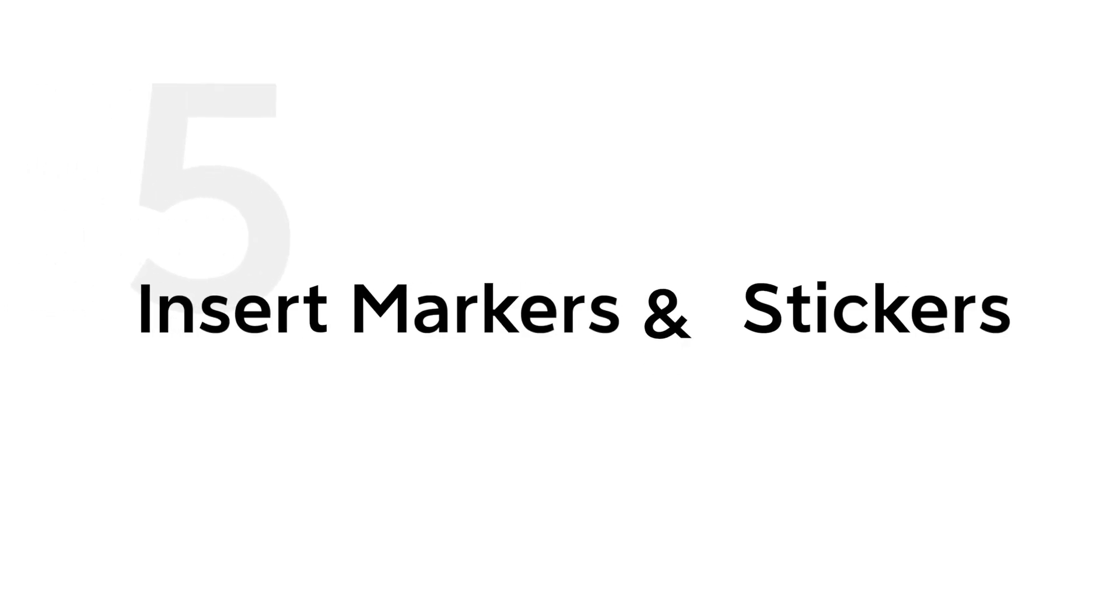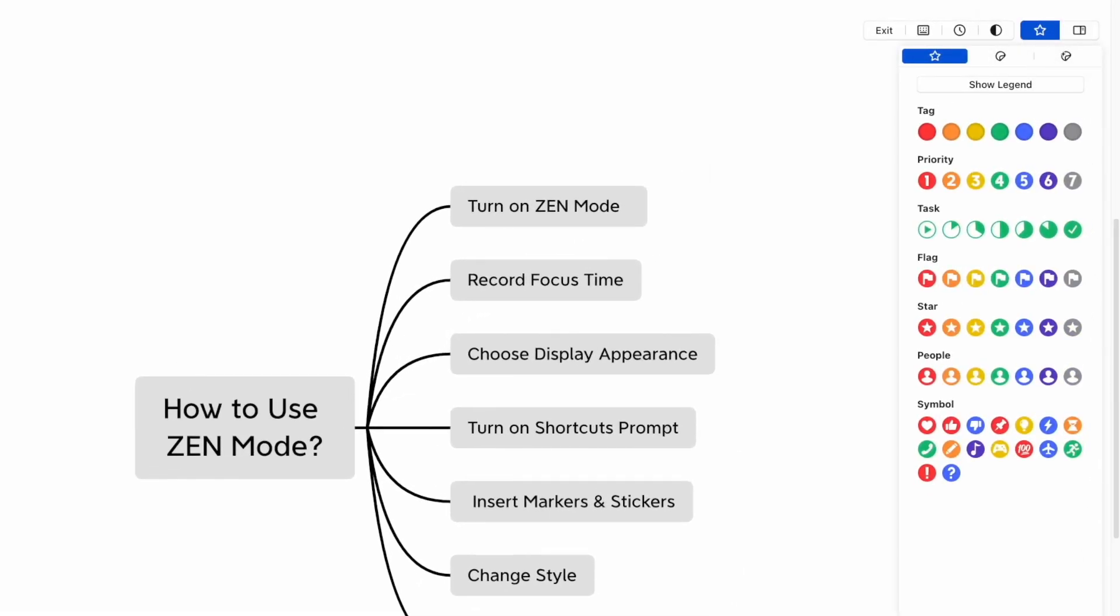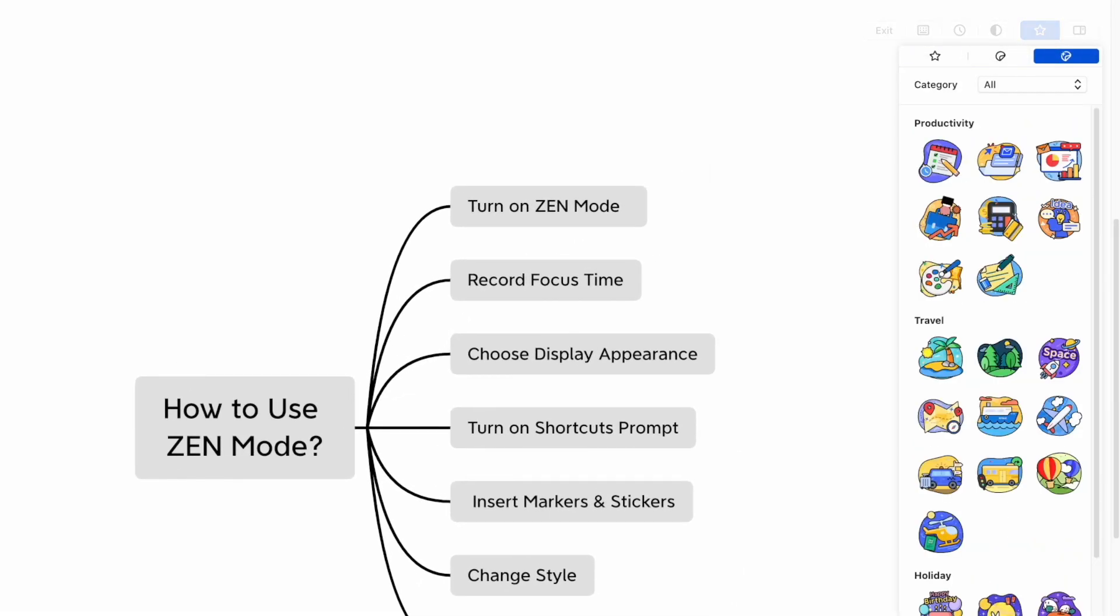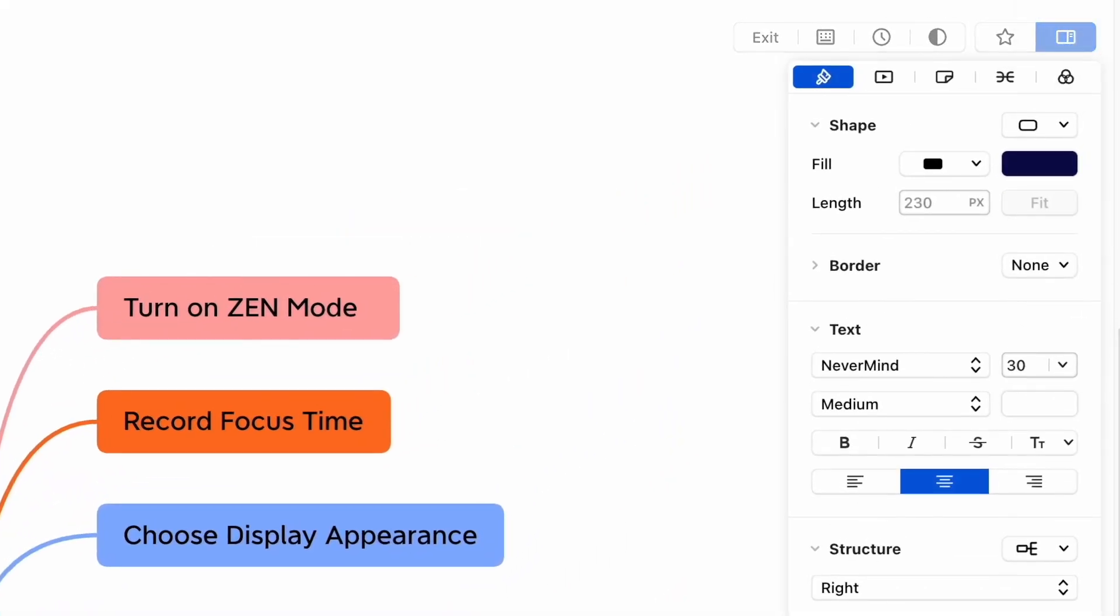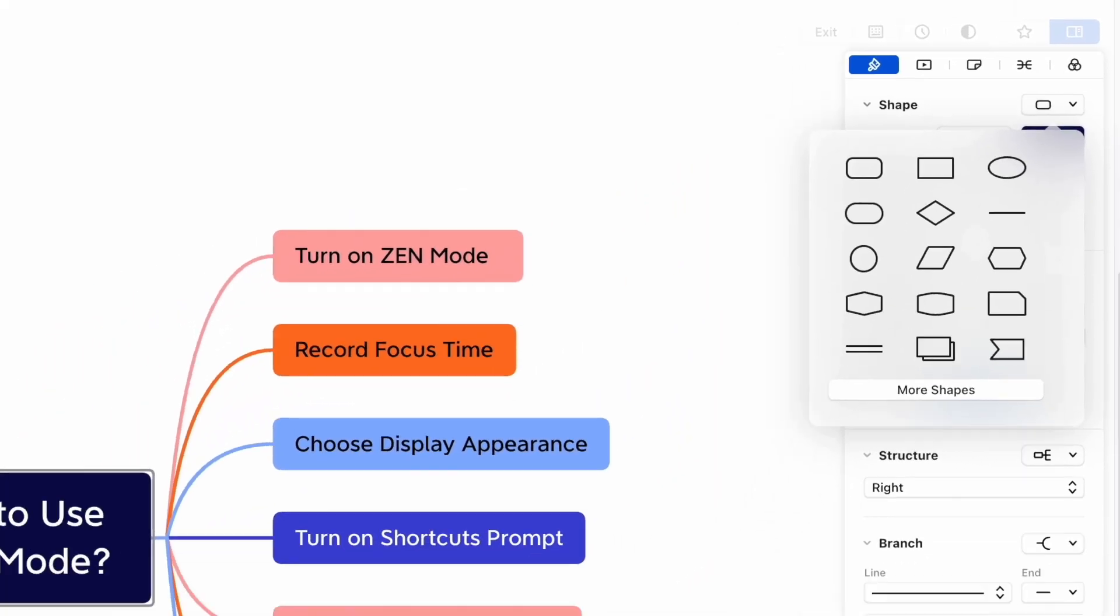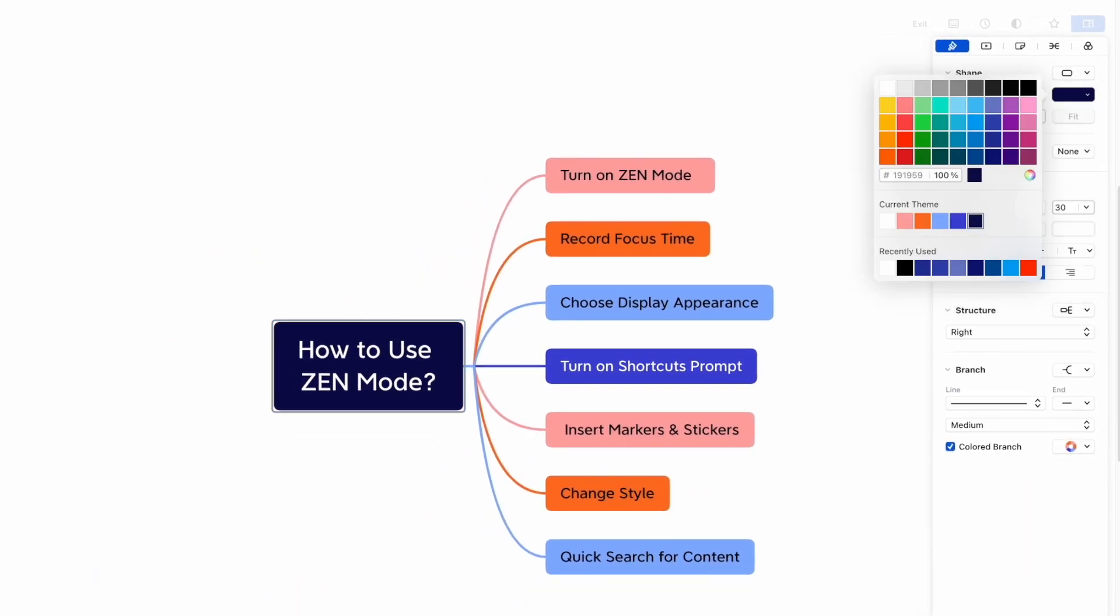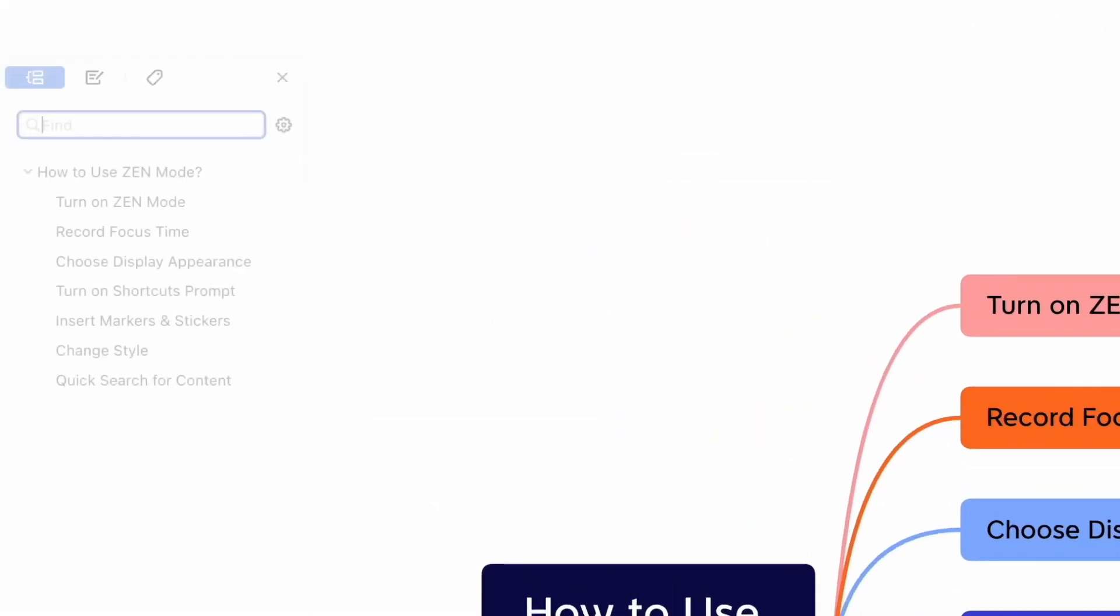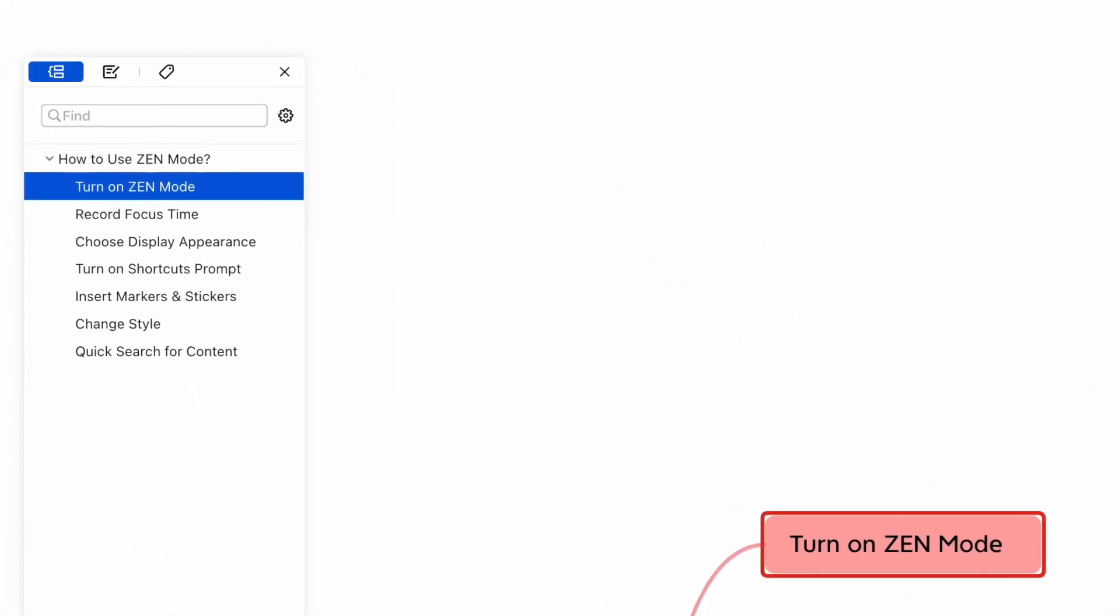Tip 6: Change style. Changes can be done inside the format panel. Change the shape, text, structure, and even more. Tip 7: Quick search for content. Use the shortcut to quickly pull out the search panel.